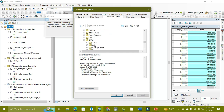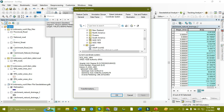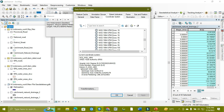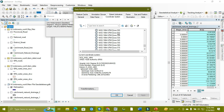I am working in Indonesia, so I select the projected coordinate system, go to UTM, then go to WGS-1984. Then I go for South, because my area lies in the south hemisphere — Indonesia lies in the south hemisphere. Here I select UTM zone 50 South.